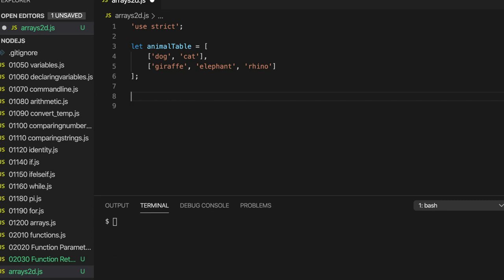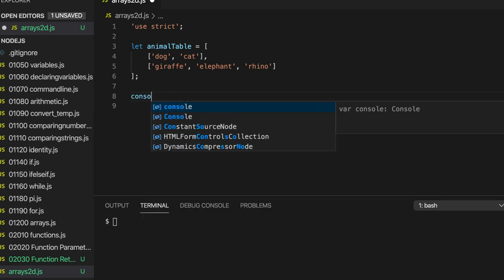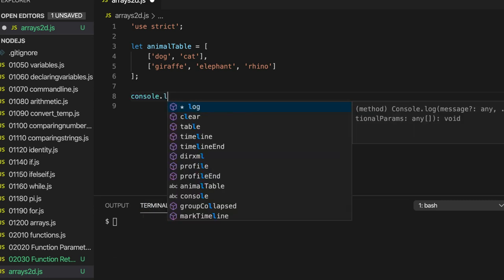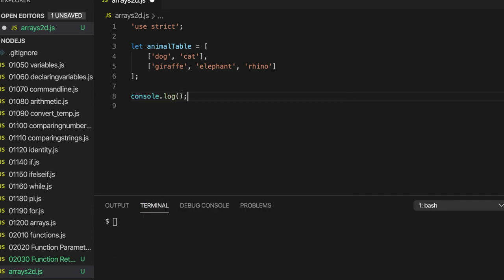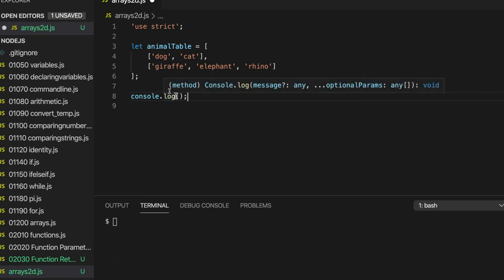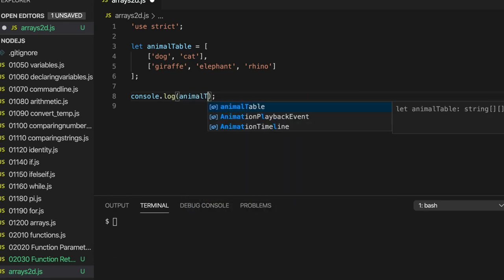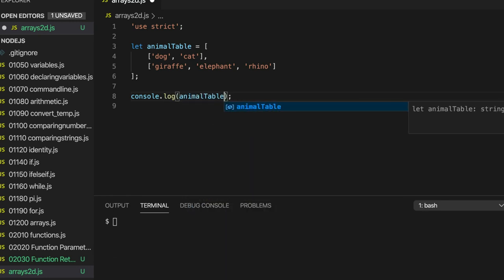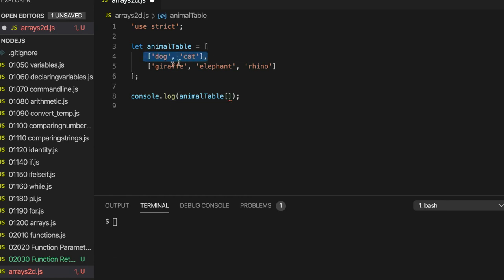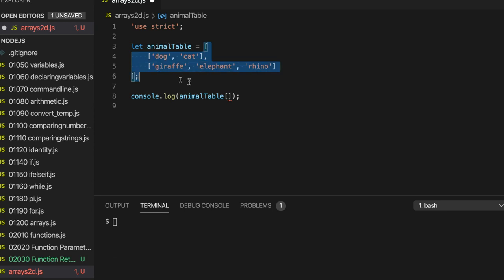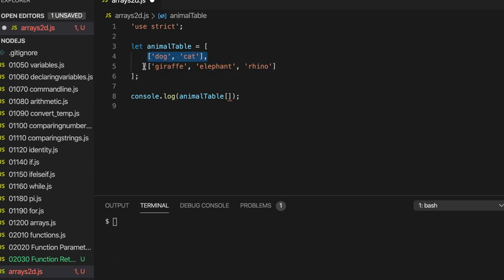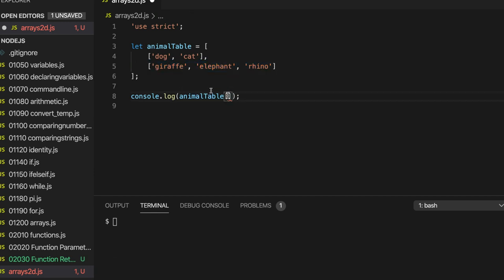So let's do console.log. Now if I write animal table and we use one index, we're going to be referring to elements. So the elements in this outer array here are themselves arrays. This is an array, it's element 0. Element 1 here, that's an array as well. So if I output element 0 only, let's run it. We get dog and cat.